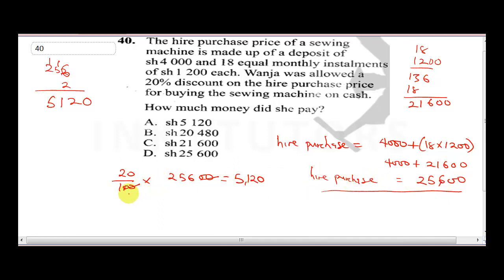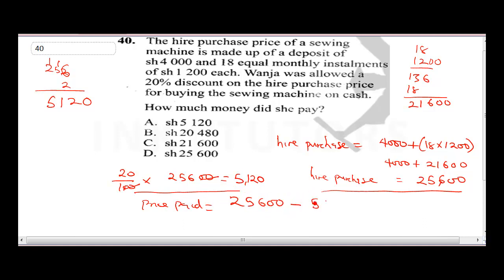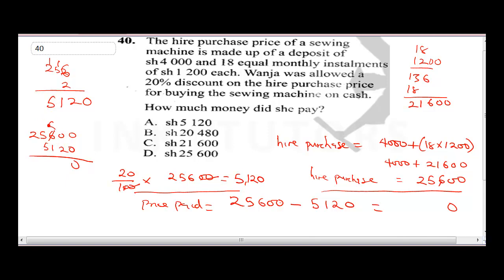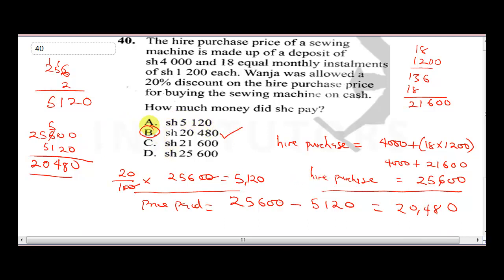The cash price is 25,600 minus 5,120. Subtracting: 25,600 minus 5,120 equals 20,480 shillings. So the correct answer is B.